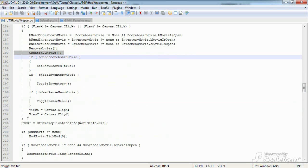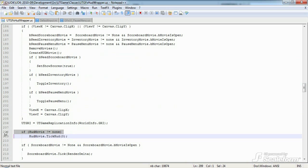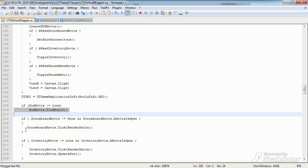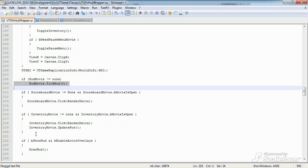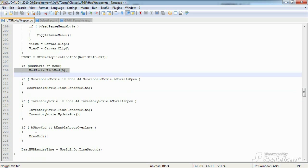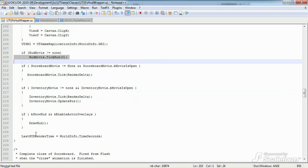Next, a little further down, if the HUD exists we tell it to update by executing the function tickHud. And we do the same thing for scoreboard and 3DInventory. Okay, there's a few more functions in here, but they aren't all that important to understanding how the HUD works. As such, that about covers the basic functionality of UTGFX HUD wrapper.